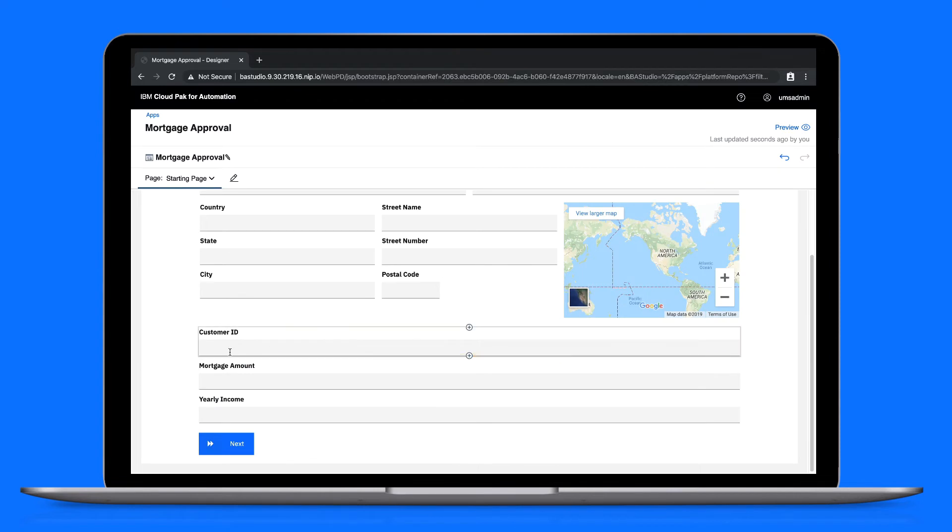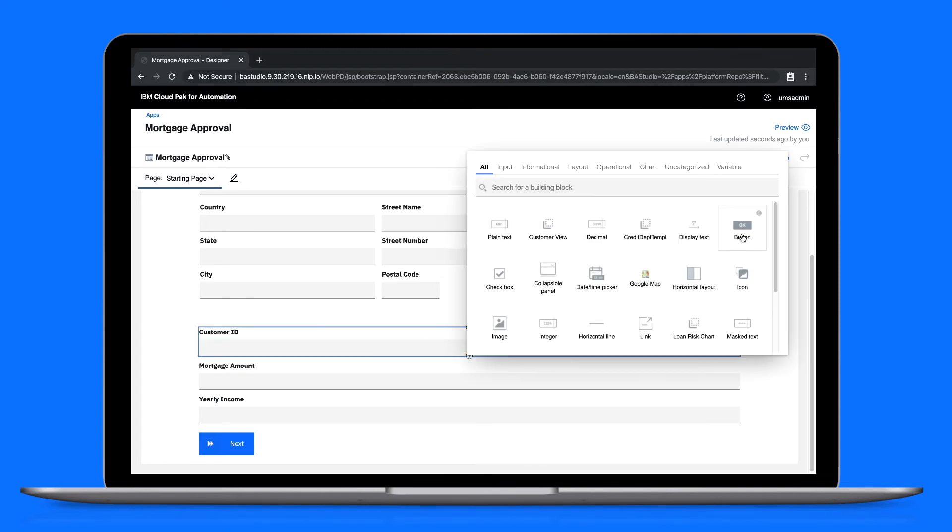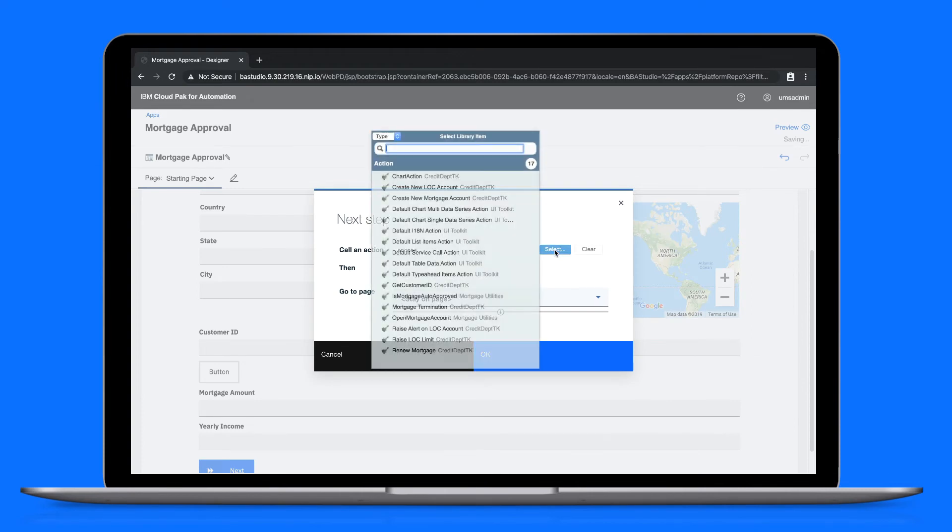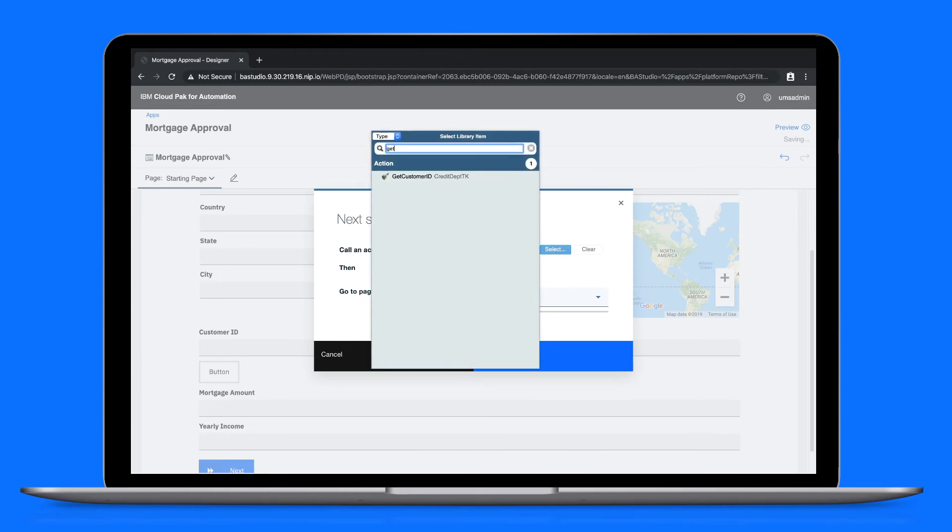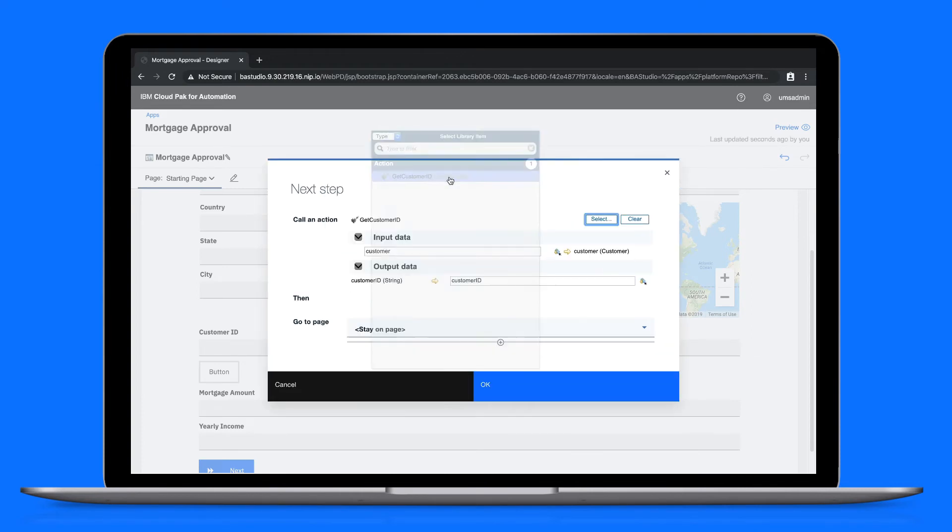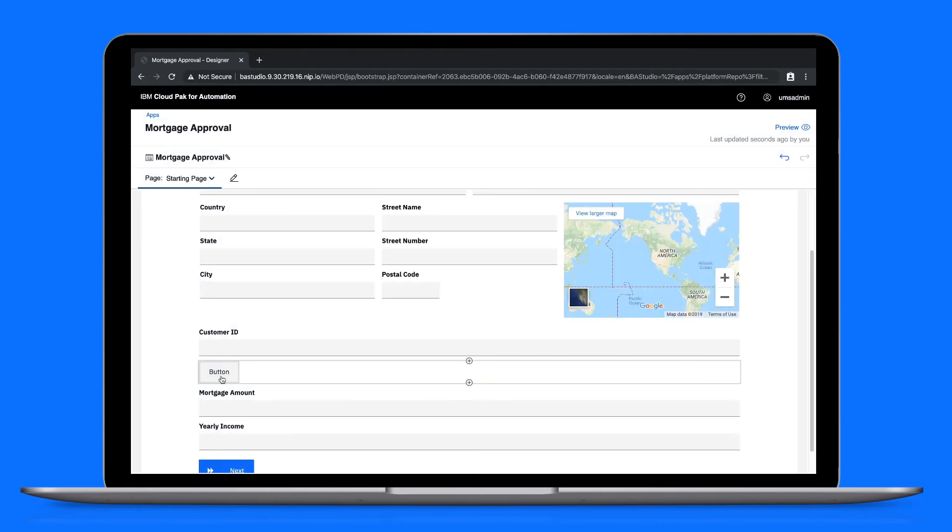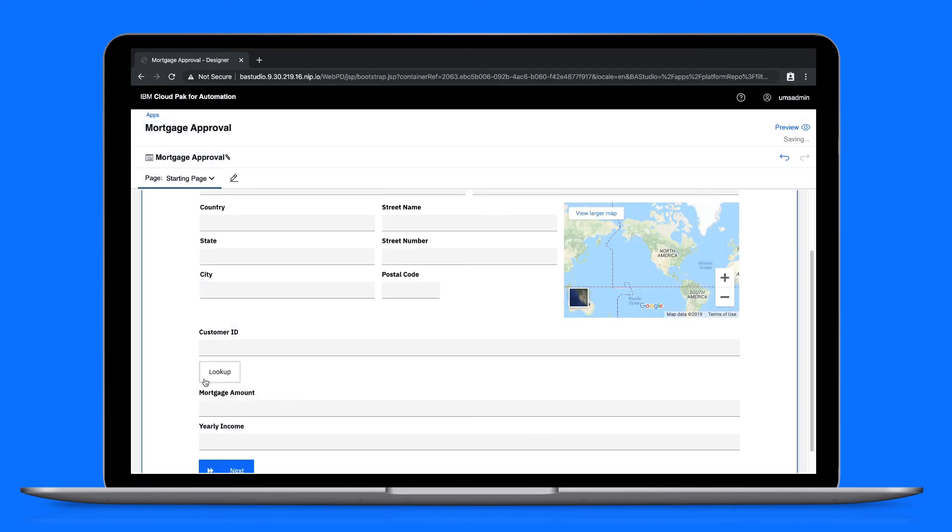Let's also make things easy for the end user. To do that, we'll add a button which we'll call the get customer ID action. Make sure the customer and customer ID variables are mapped. After the action is called, we'll stay on the current page, and we'll give that button a new look.